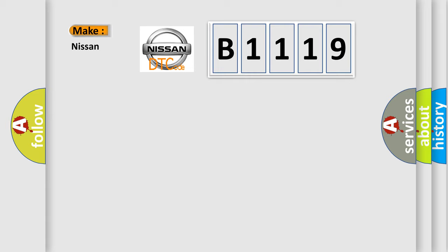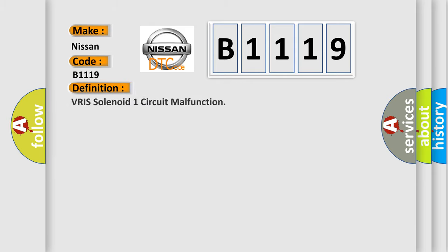So, what does the diagnostic trouble code B1119 interpret specifically for Nissan car manufacturers? The basic definition is: VRIS solenoid one circuit malfunction.